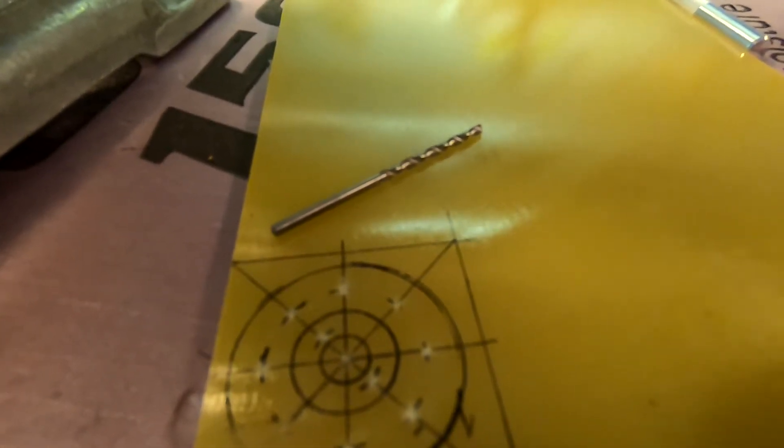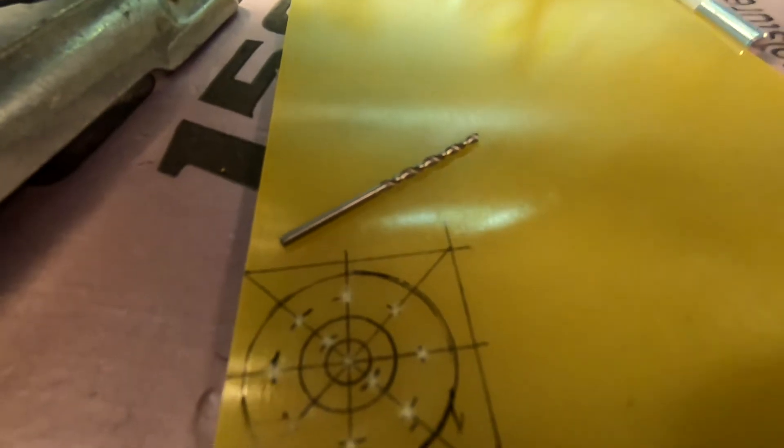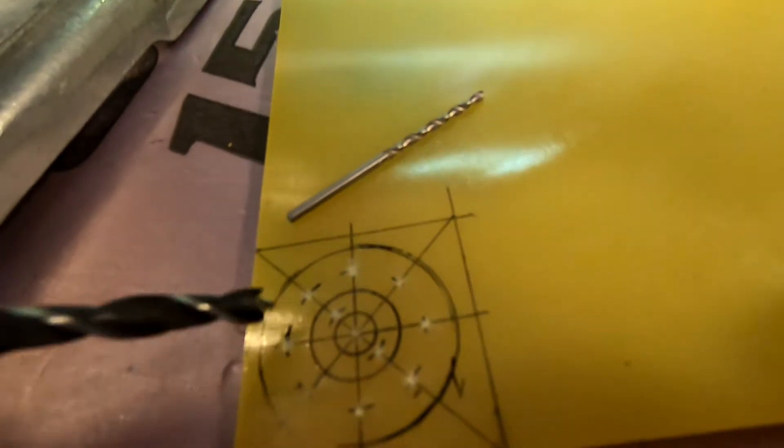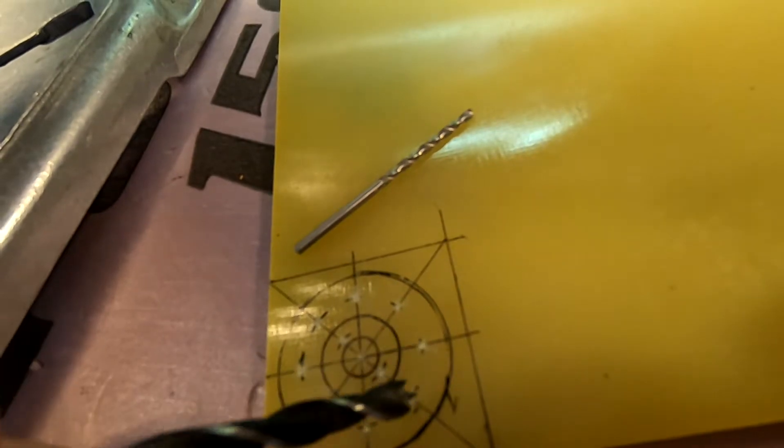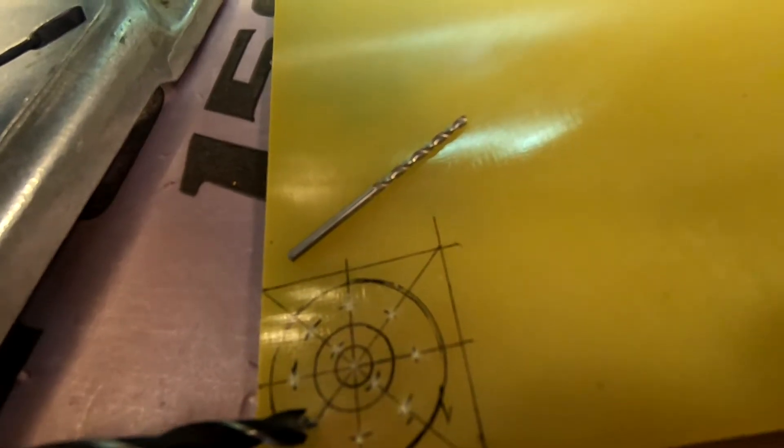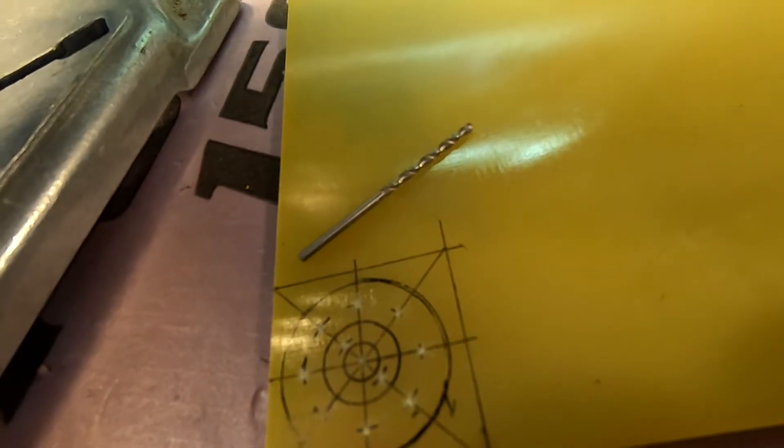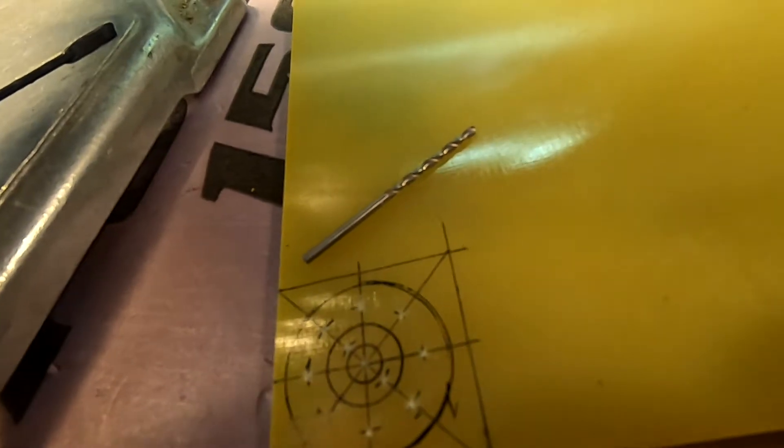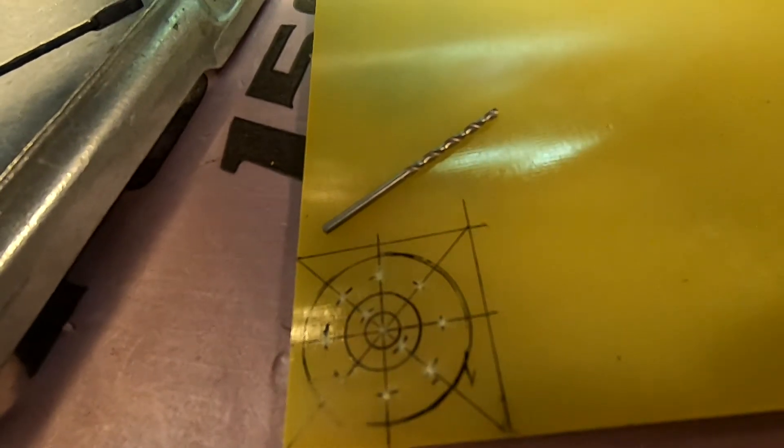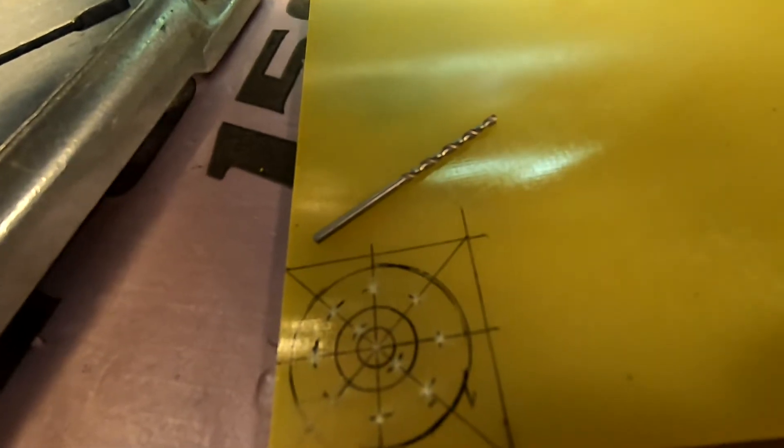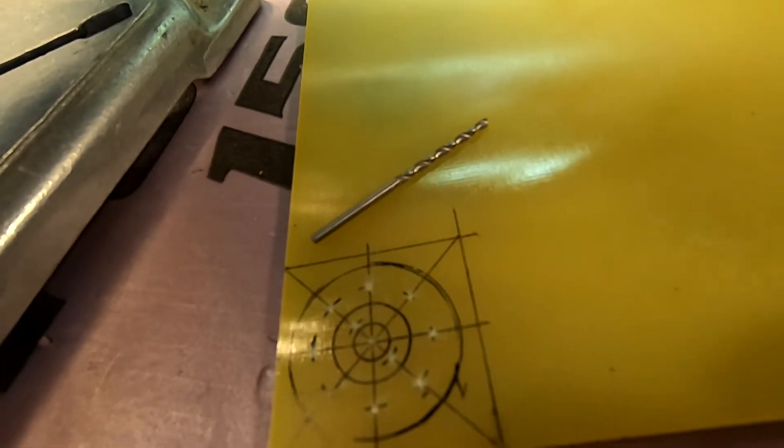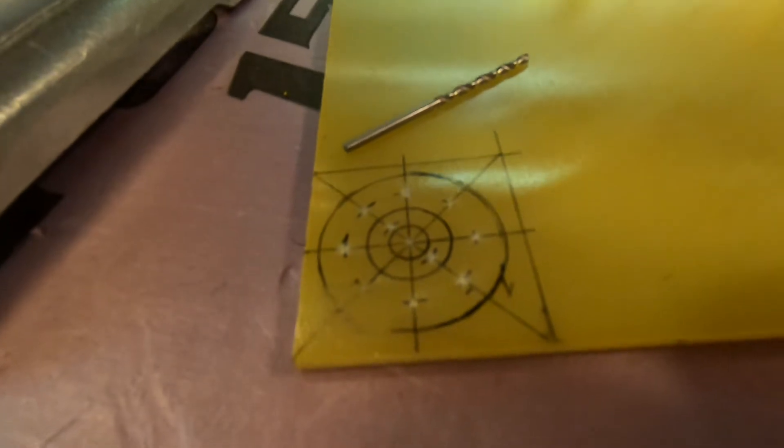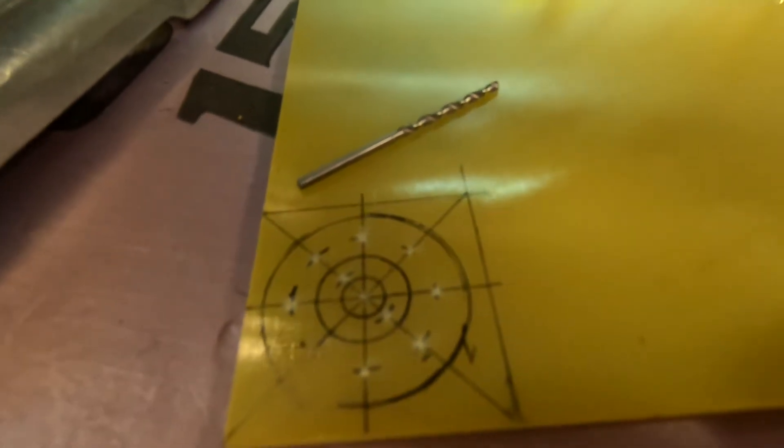Then I have also done starter holes for the eight air inlet holes, and those I'm also going to be doing with the 15/64ths or almost six millimeter drill bit.